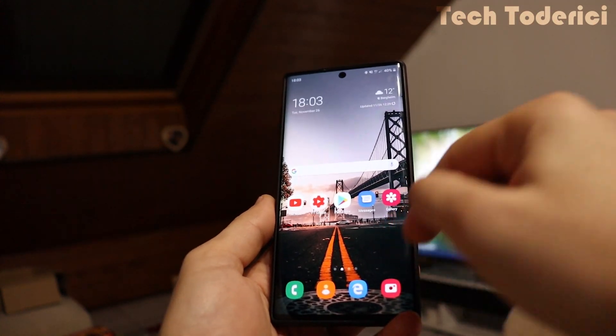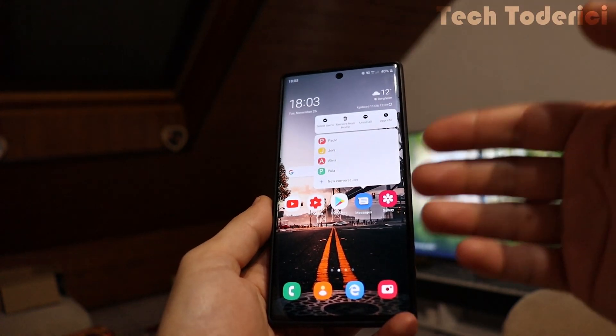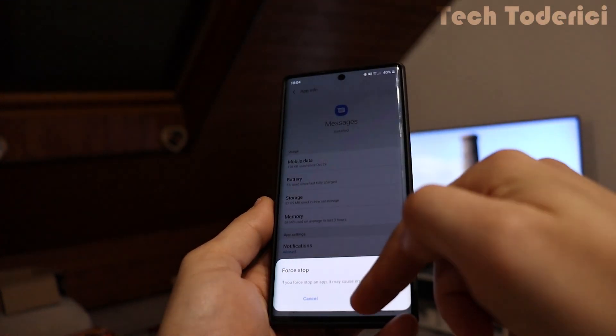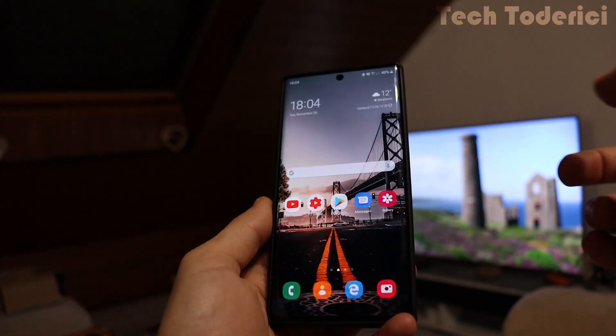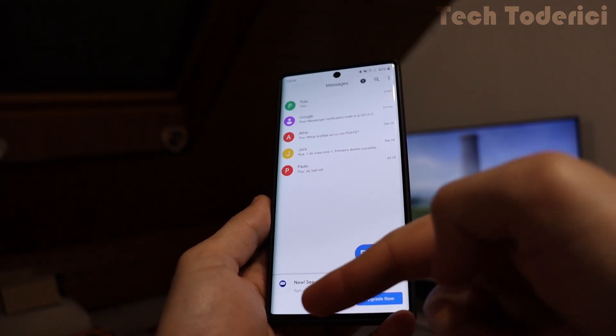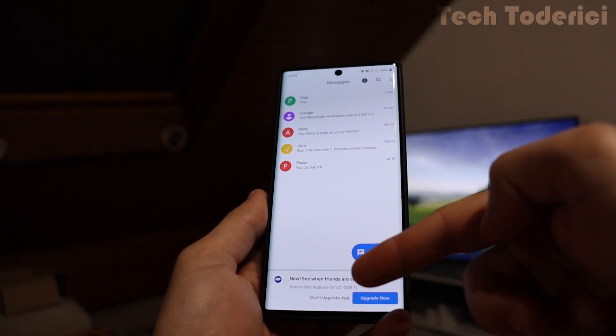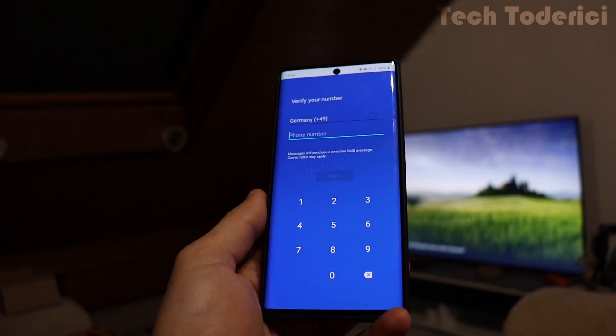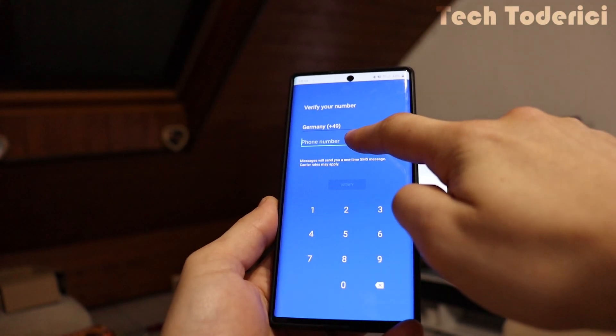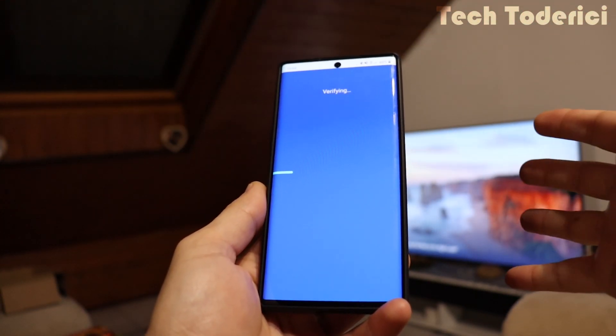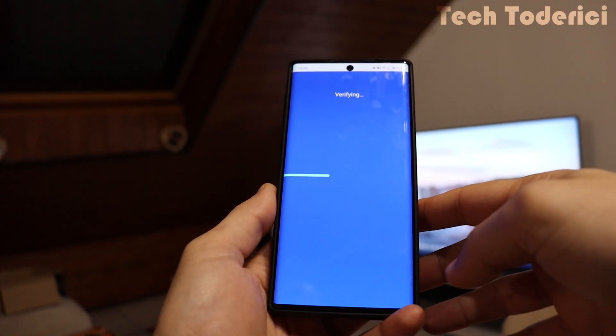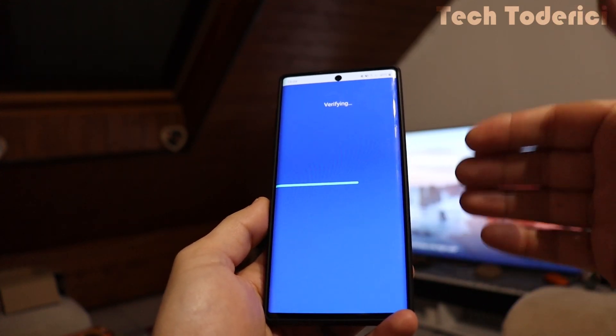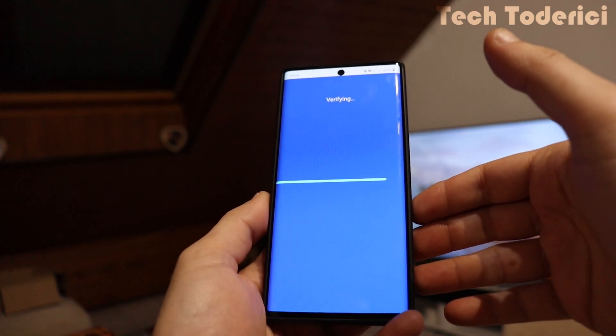Close it and then come into the messaging app and force stop it once again. Let's try to open it actually. Now we see at the bottom here. New. See when friends are tapping. Upgrade now. Let's upgrade. I'm going to put my number and verify. You should get a code from Google to verify your phone. If you're using WiFi, then you're not going to get this code.